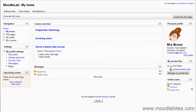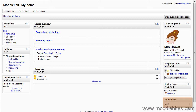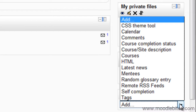My Home can be customised with a range of available blocks, just like a course page. To customise your page, click the Customise this page button. You will then see an Add a Block drop down menu. From here, you can choose from a list of available blocks.